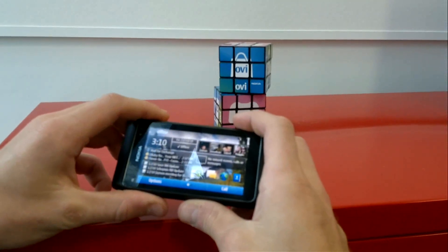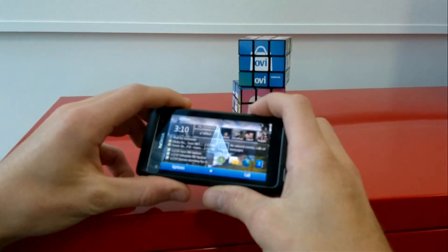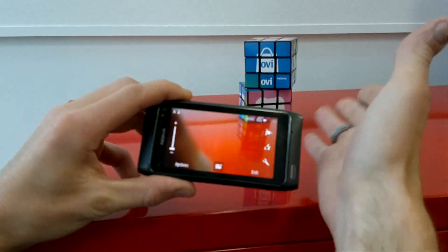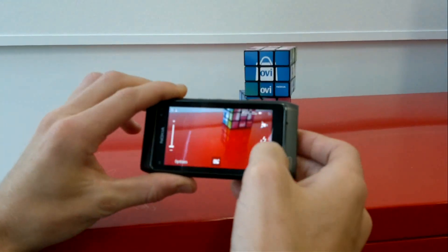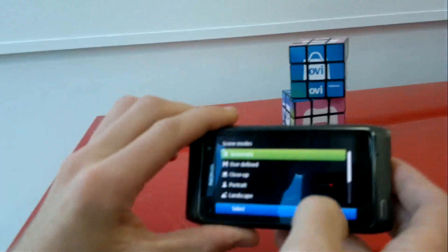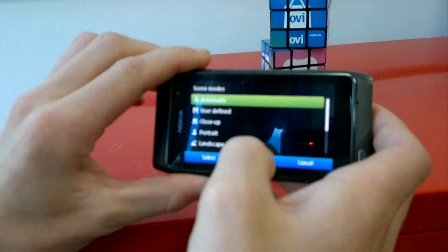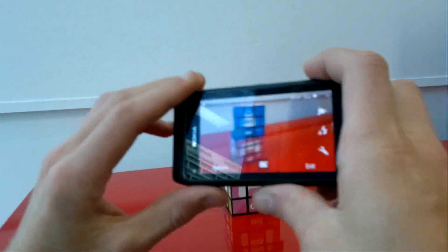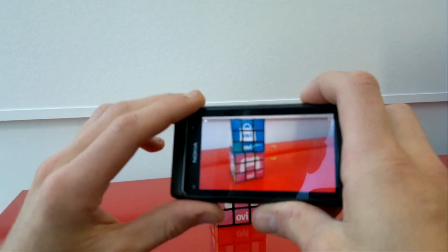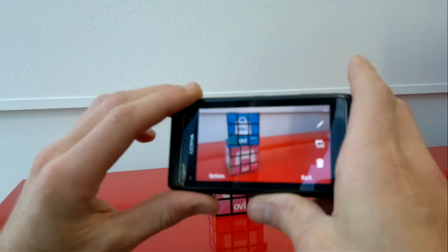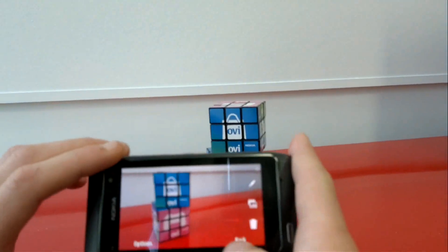Another really cool function of the N8's camera is the ability to change between automatic and different modes for shooting. So if I want to take a photo of these OV Rubik's cubes here, I'd change the camera to macro mode setting. To do this I jump into scene modes in my settings and I can select close up. From here I can frame my photo, let it focus and capture the image. Crystal clear.